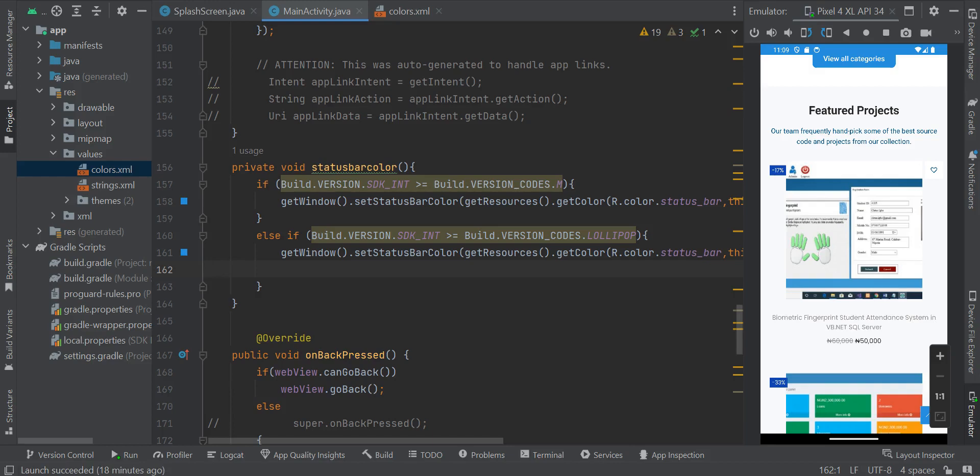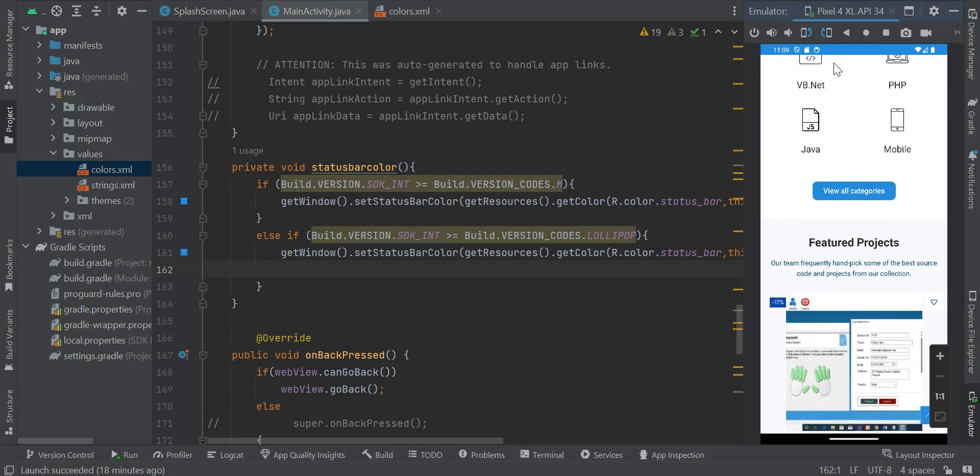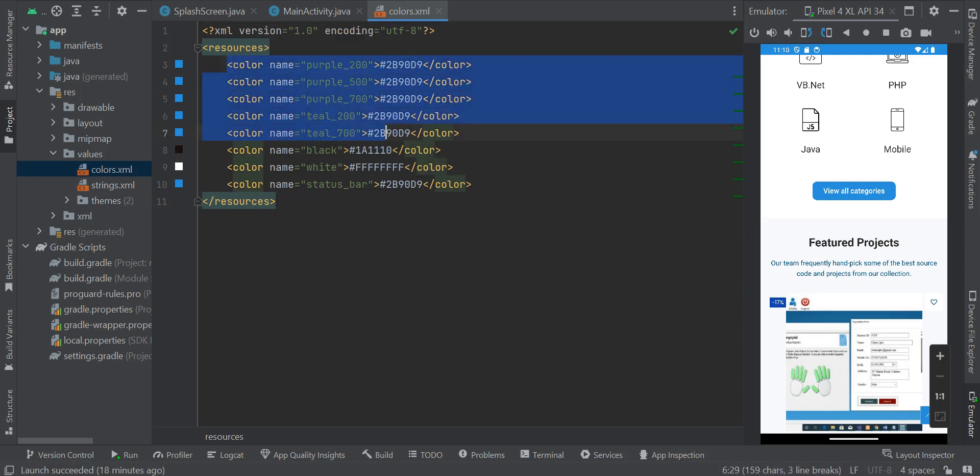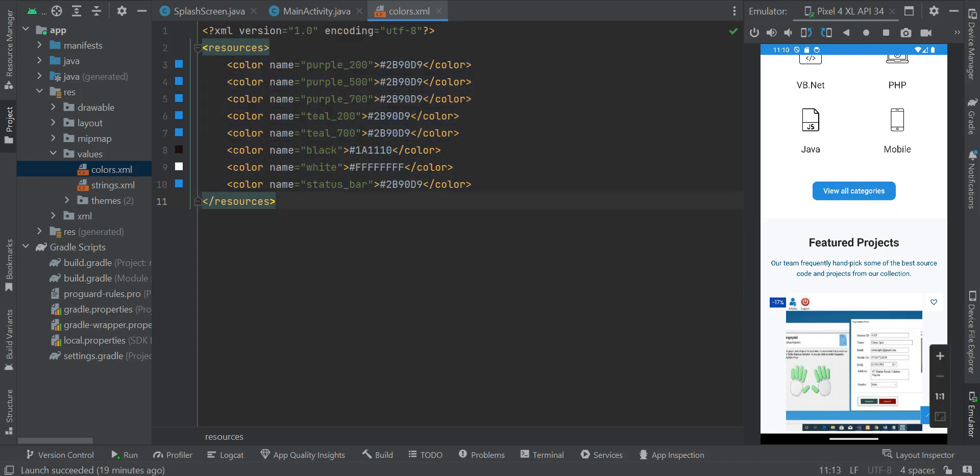If for instance you want to change your status bar color, as you can see the color on my status bar, that color right there, you can do that. Just go to colors and change it. You can change all of these colors.